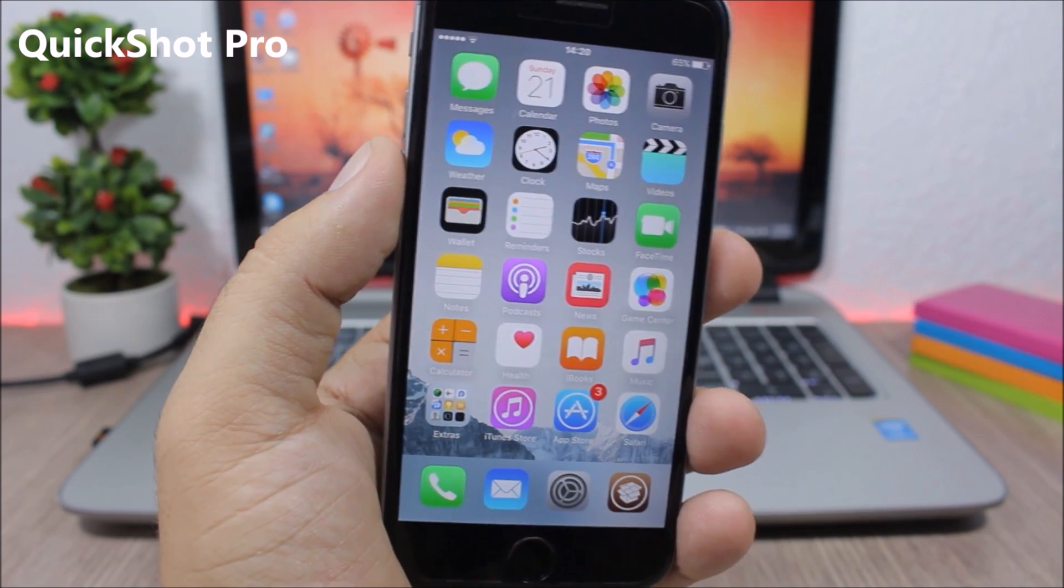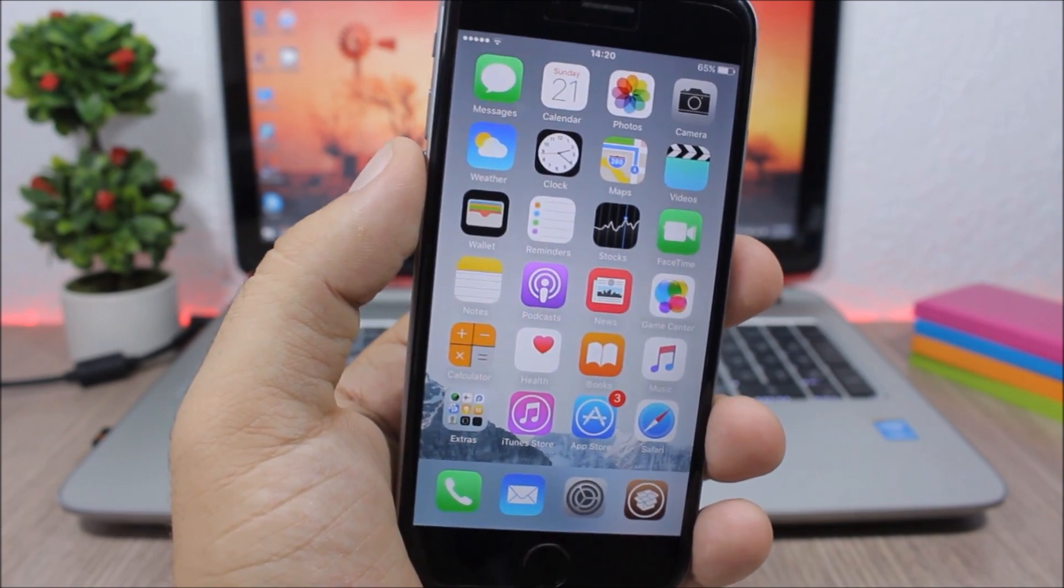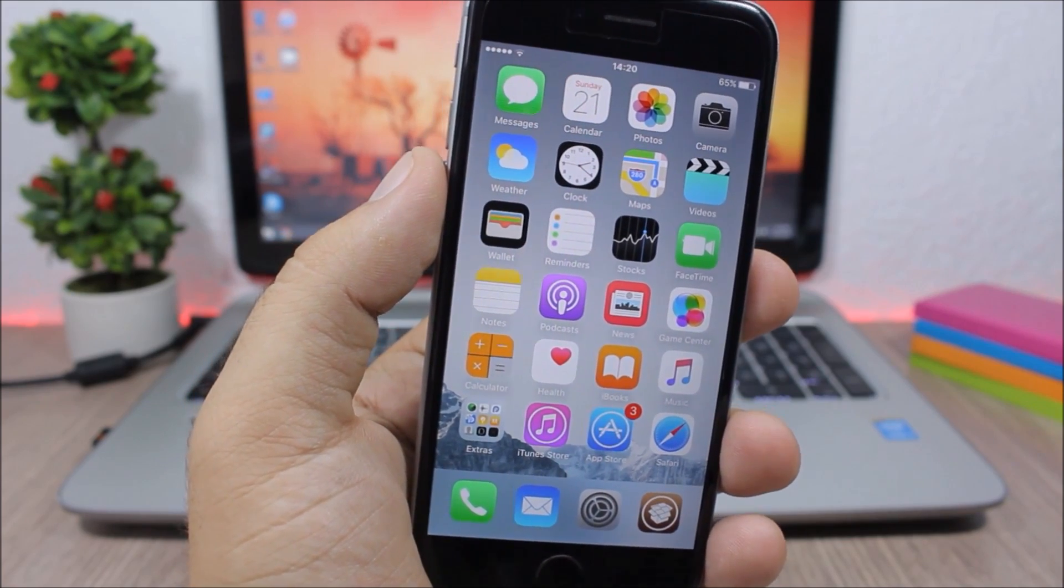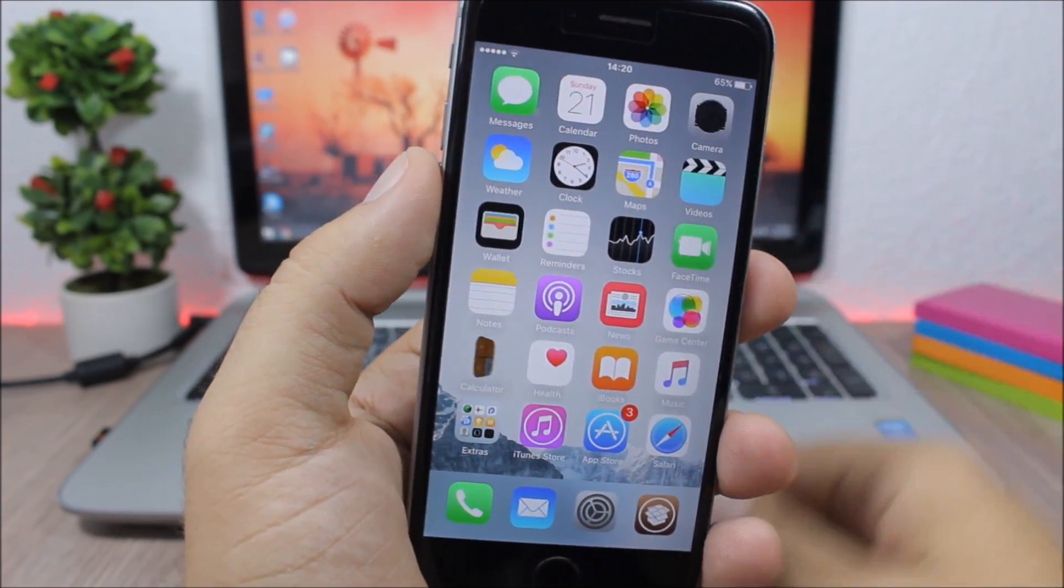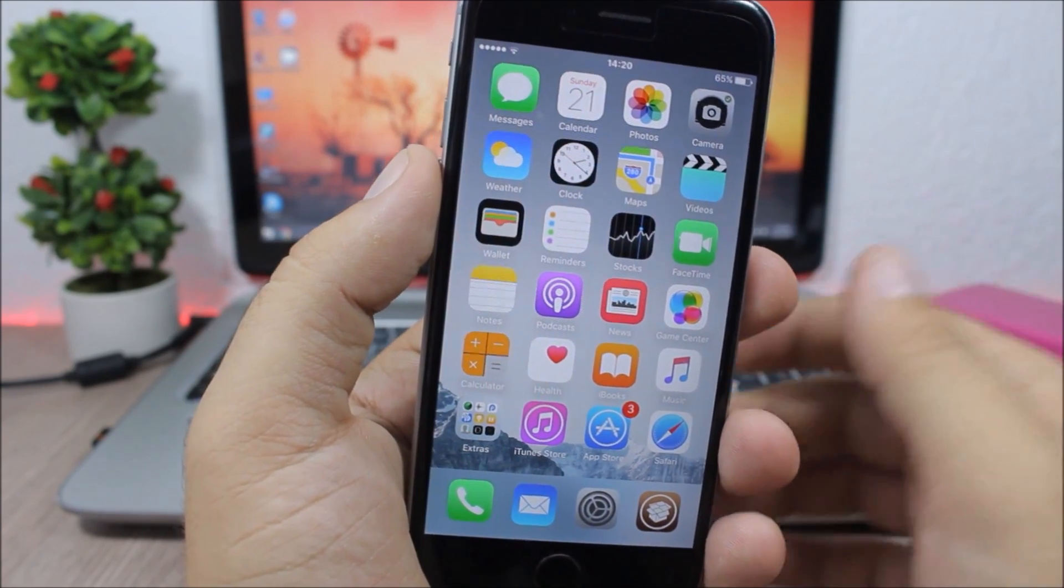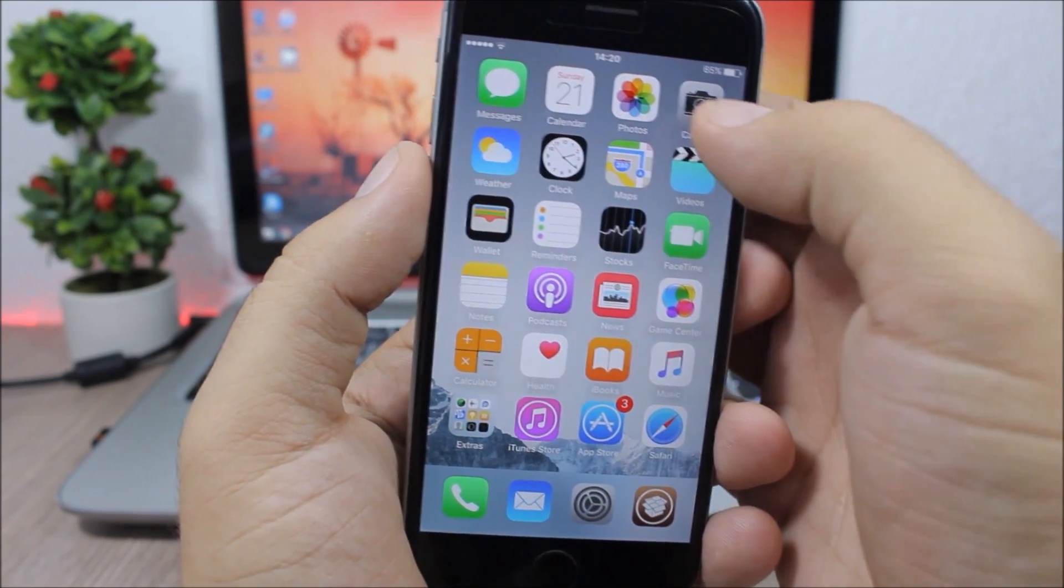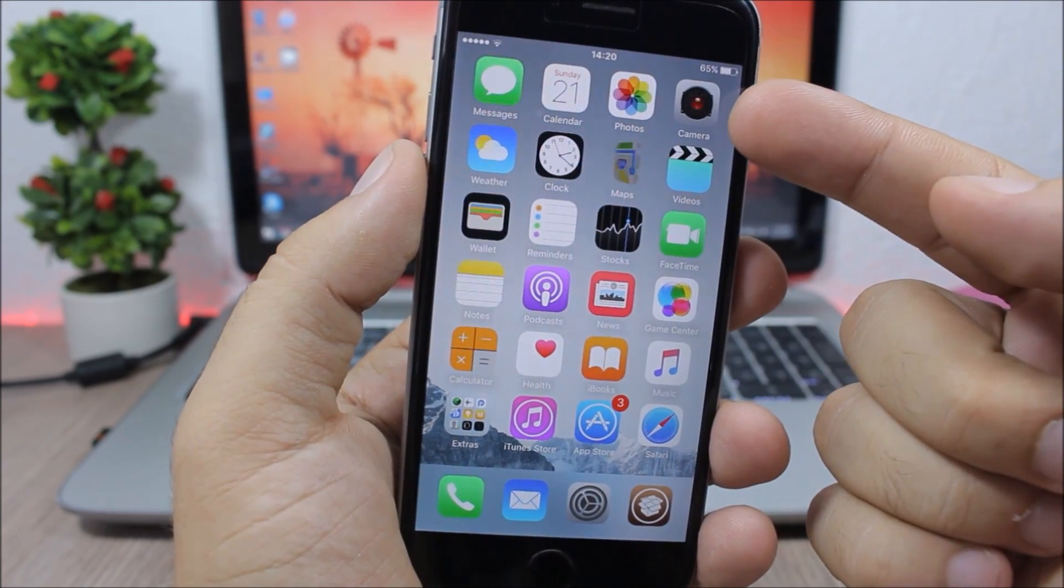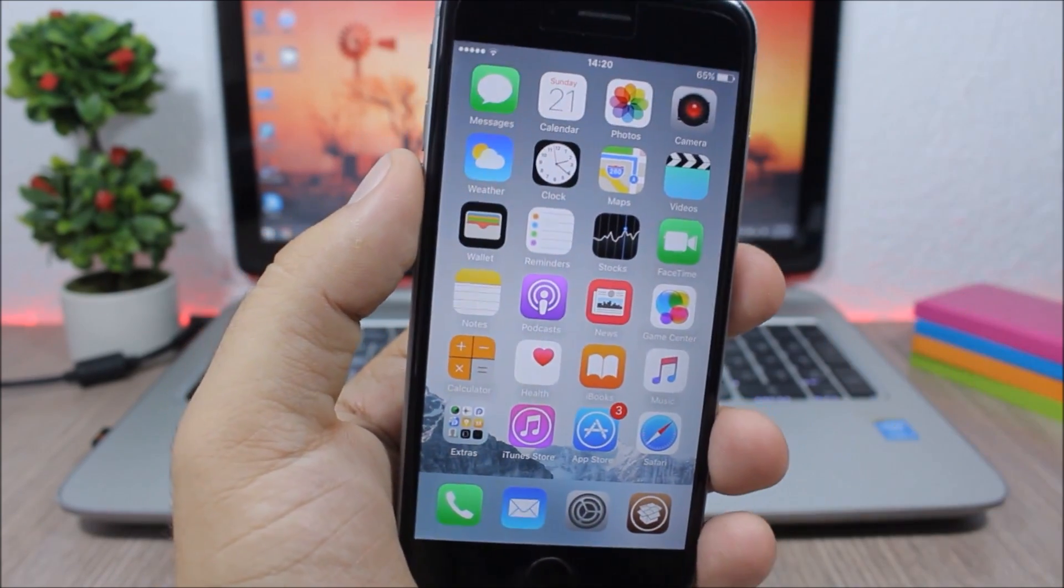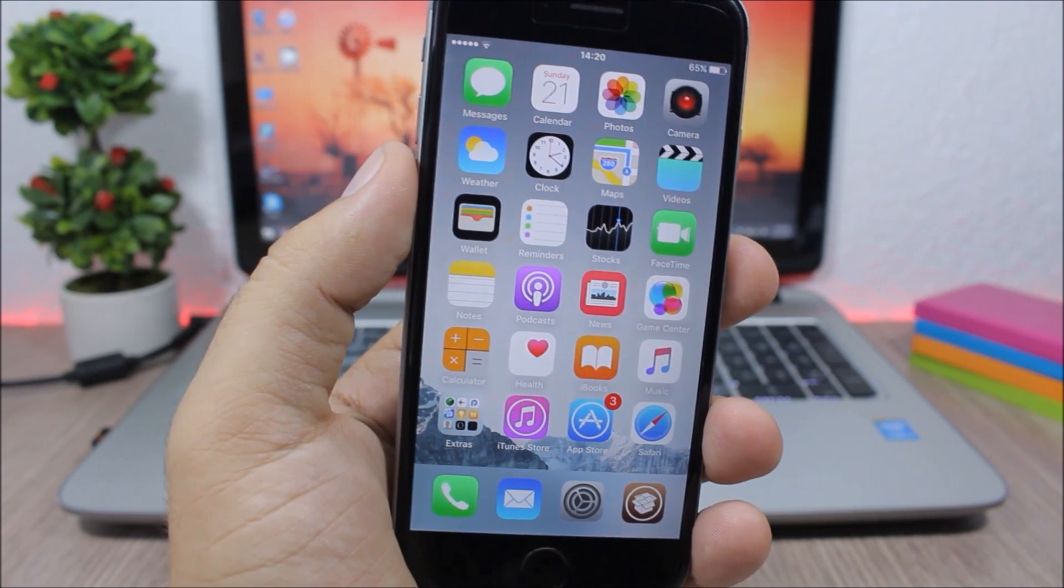It allows us to take pictures and videos without even opening the camera app. All you have to do is just double tap on the icon of the camera app to take a picture, or you can triple tap to start recording a video. As you can see now, a red button indicates that the video is being recorded.